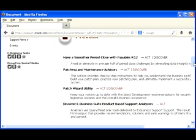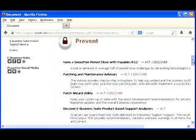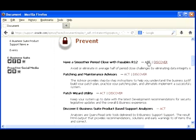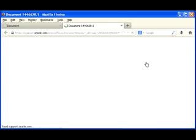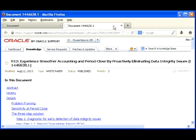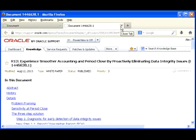The prevent feature provides you tips and tricks on how to optimize your system health and help you with known problems that other customers have been impacted on. It's more of preventive actions. For example, if you look here, I have Smoother Period Close with Payables R12. If you click on the Act, a document will appear explaining exactly what this function is all about.